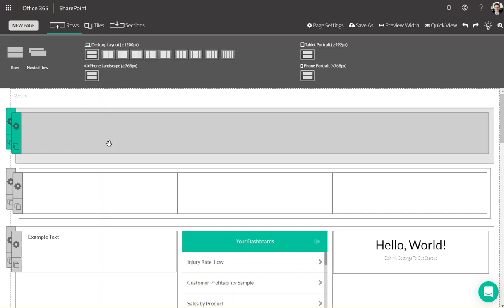First, let's go over how to add content to your page with rows. As you can see in the row selection ribbon, there are multiple ways to add columns and configure them for desktop, mobile, and tablet views.